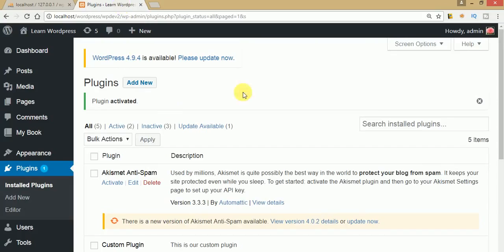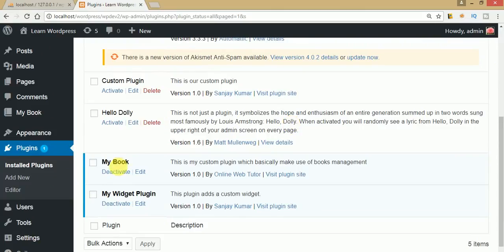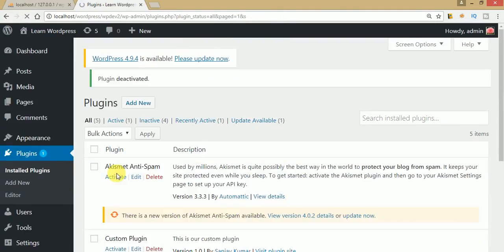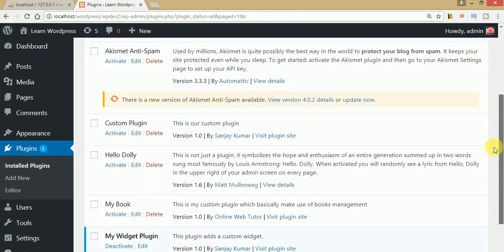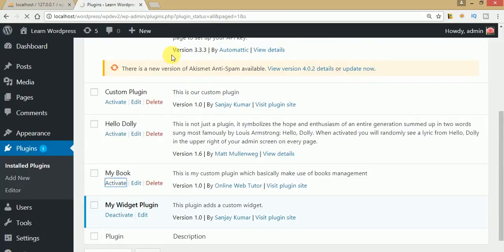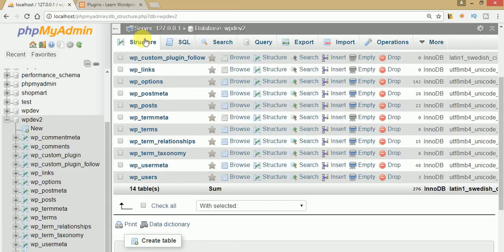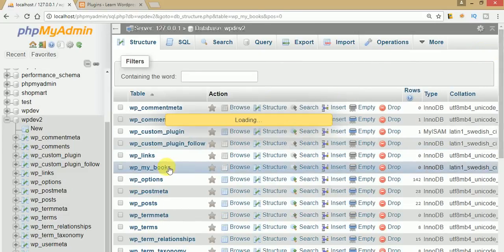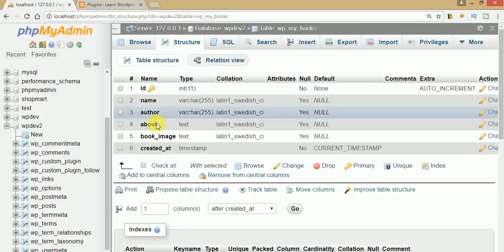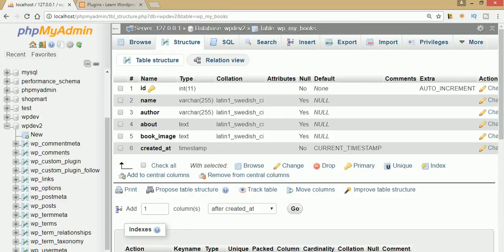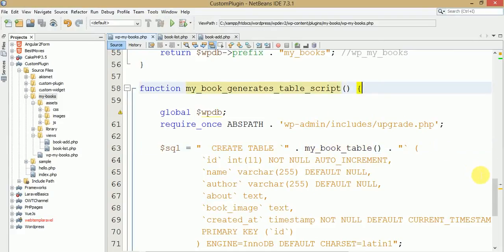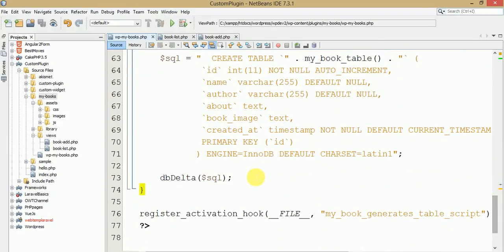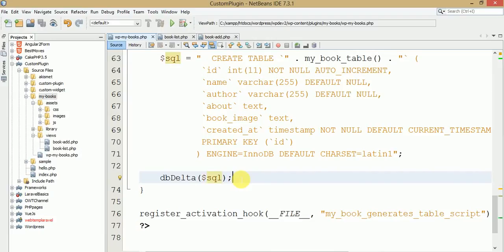Let's drop the table once more, then deactivate and re-activate the plugin. After refreshing, the same table appears again — WP_my_books. This confirms that we can dynamically create the WP_my_books table using our plugin activation mode.